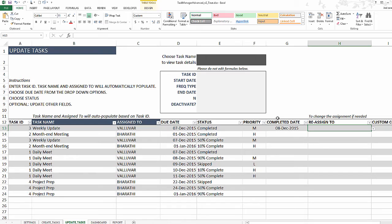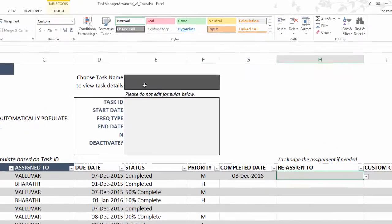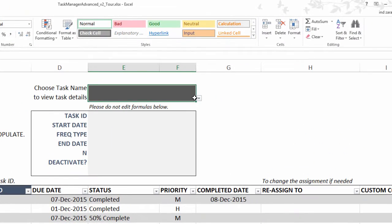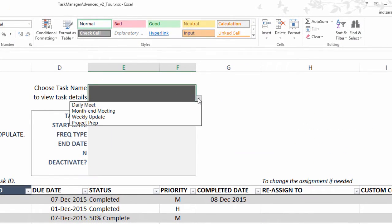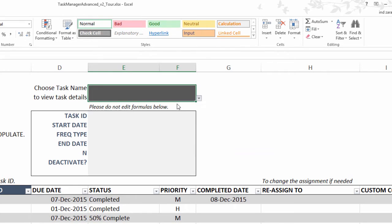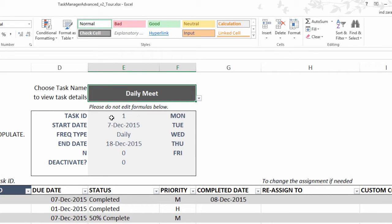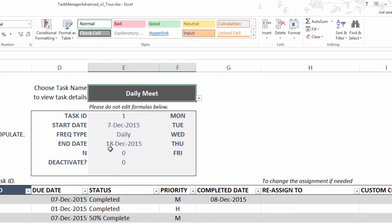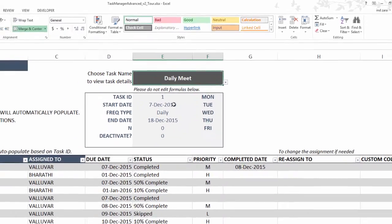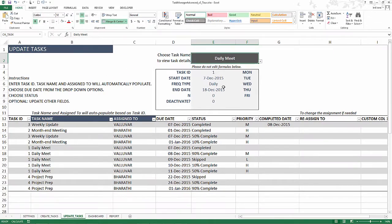At the top, this is just a reference. If you want to know, hey, this is the daily meet task, but I don't know the details of the task, you can just immediately see task ID for that is one, it starts on 7th. So you get the quick view of the task right here so that you don't have to switch back and forth. You can get the details of the task right here. That's the purpose of this little lookup at the top.